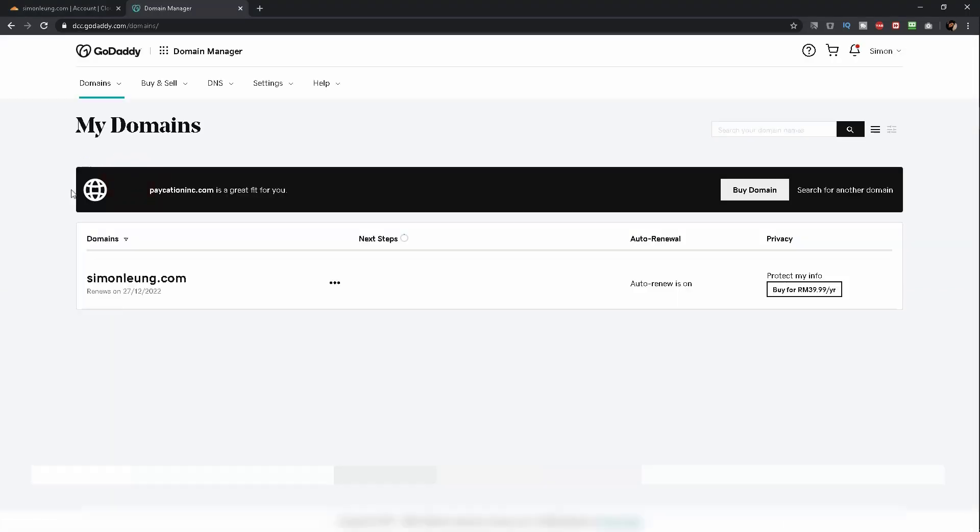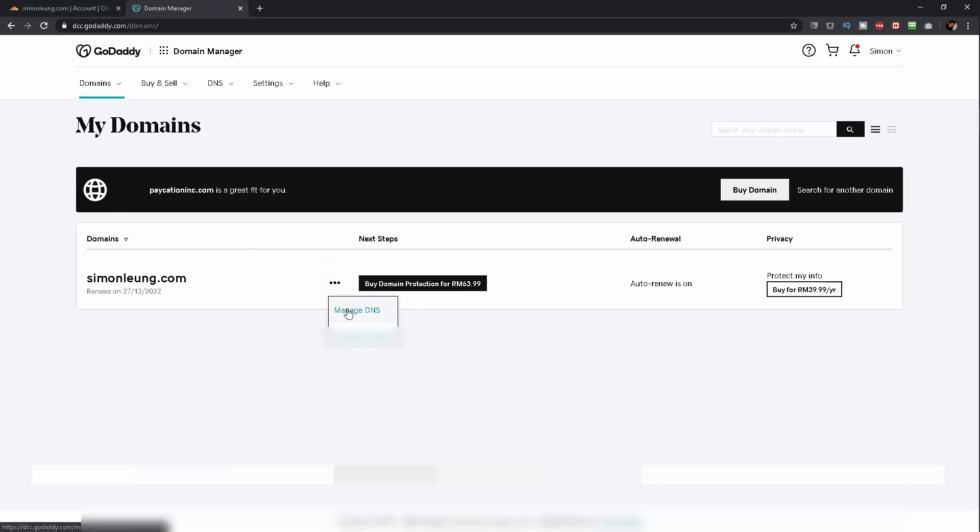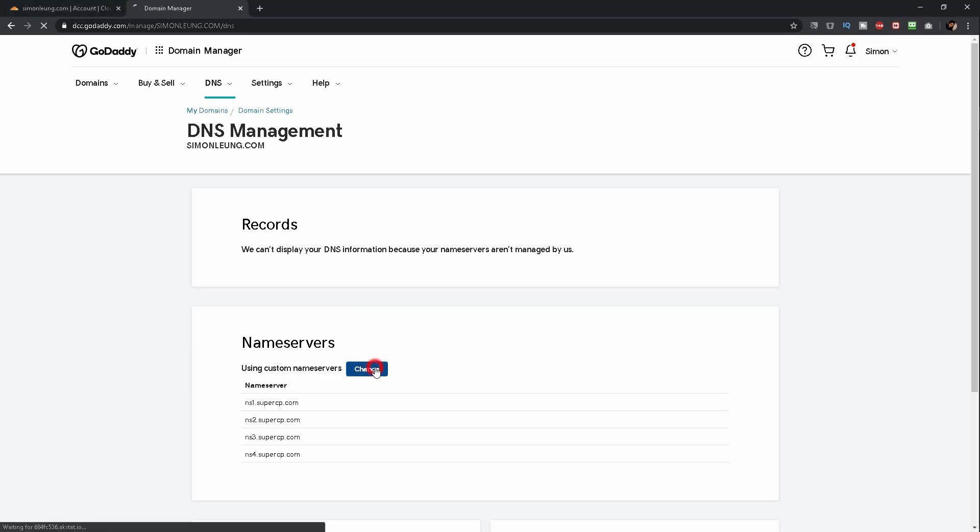You will then see a list of all your domains. Click on the settings next to your domain to reveal another menu where you can select Manage DNS. This is the page where you will find your DNS records. To change them, go to the nameserver section and click on the blue button that says Change.